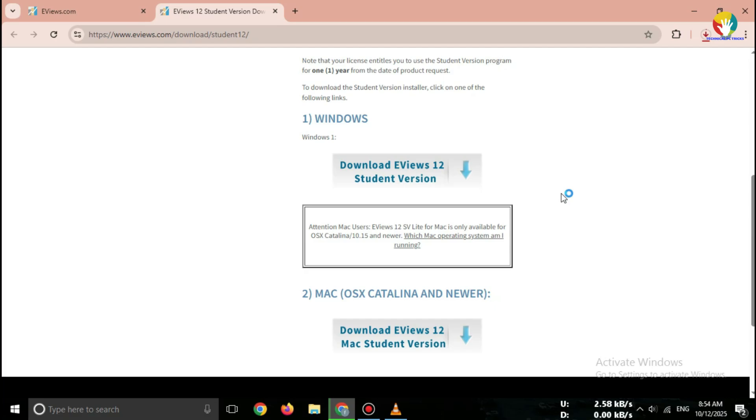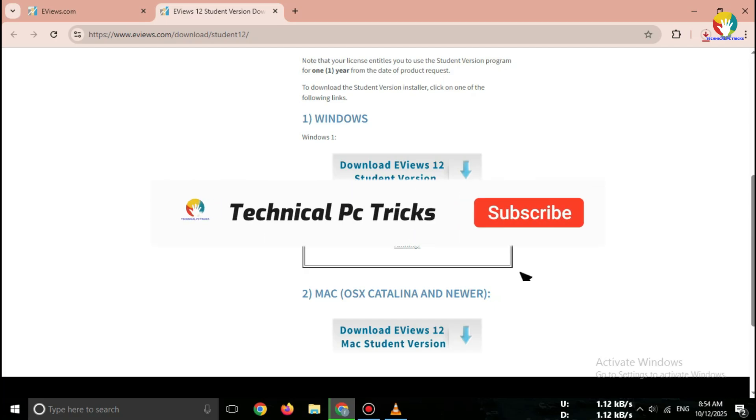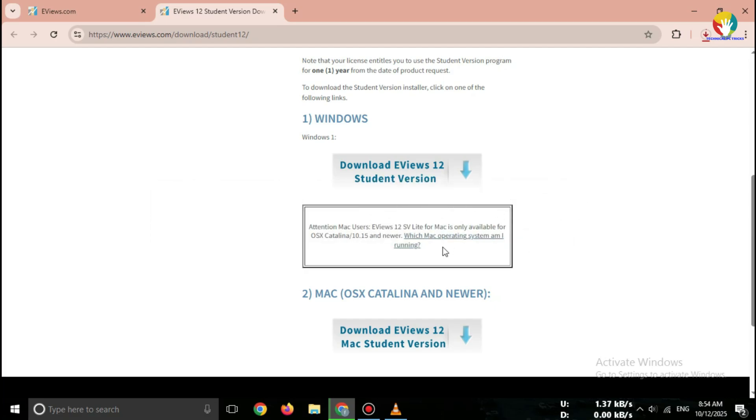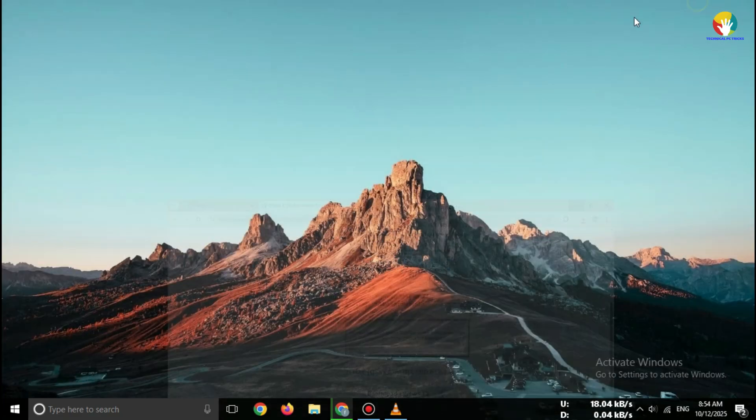If you found this helpful, please like, share, and subscribe for more free software download tutorials. See you in the next one.